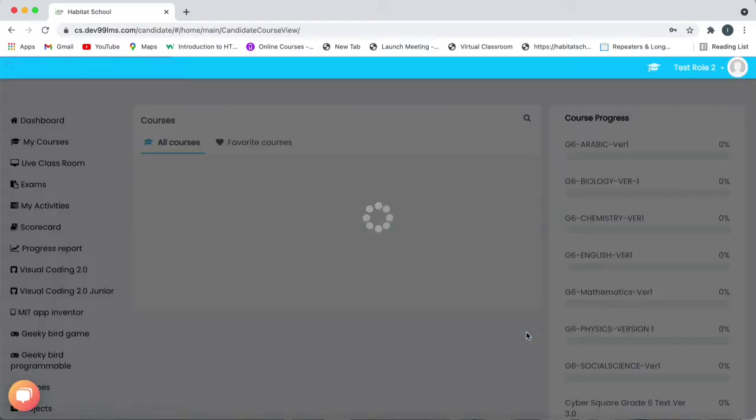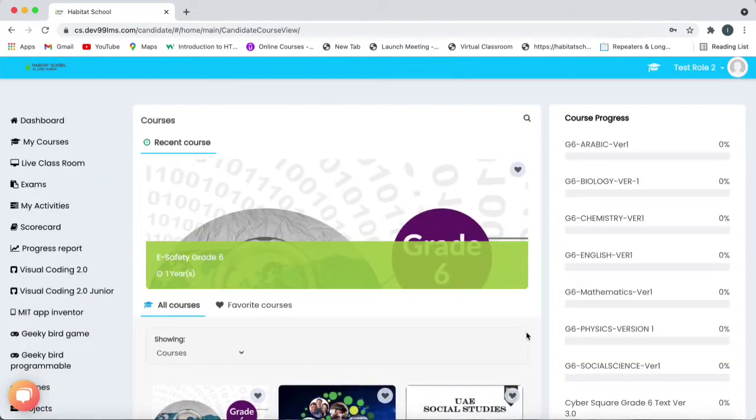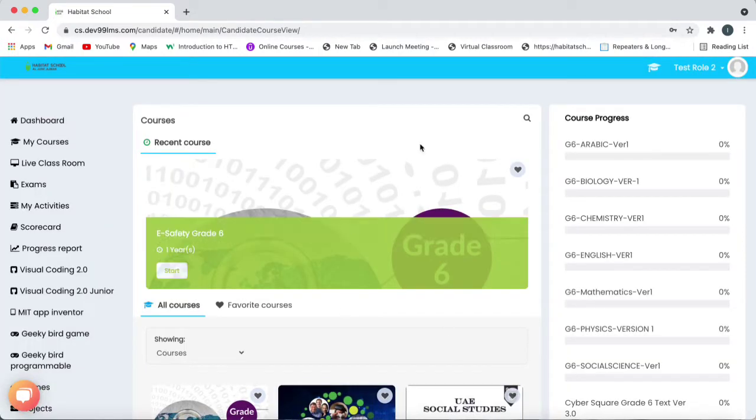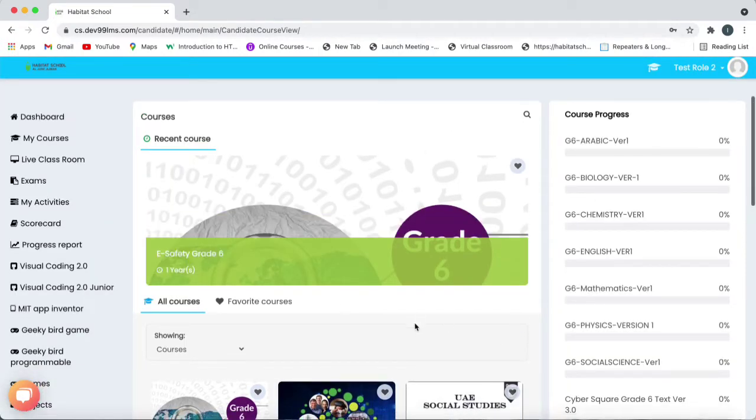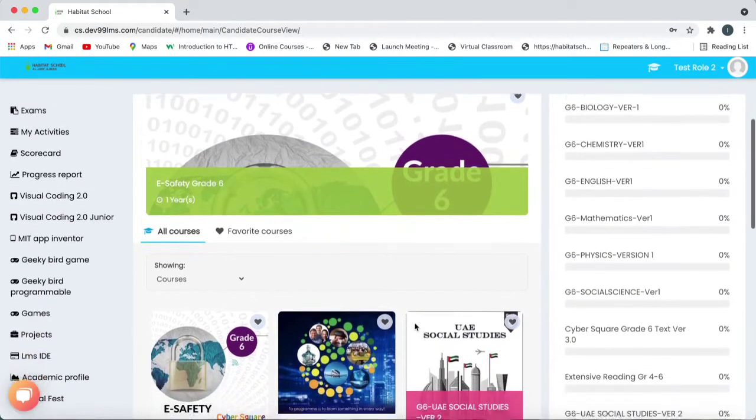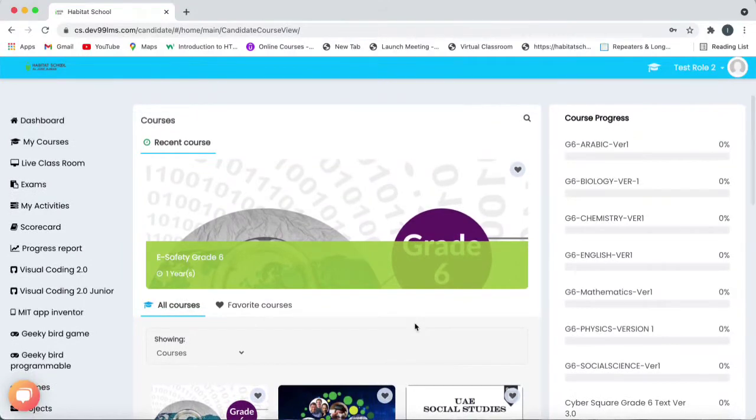So once you have logged in, for students to practice the Cybersquare topics as per the grades, the options are available on the left side.